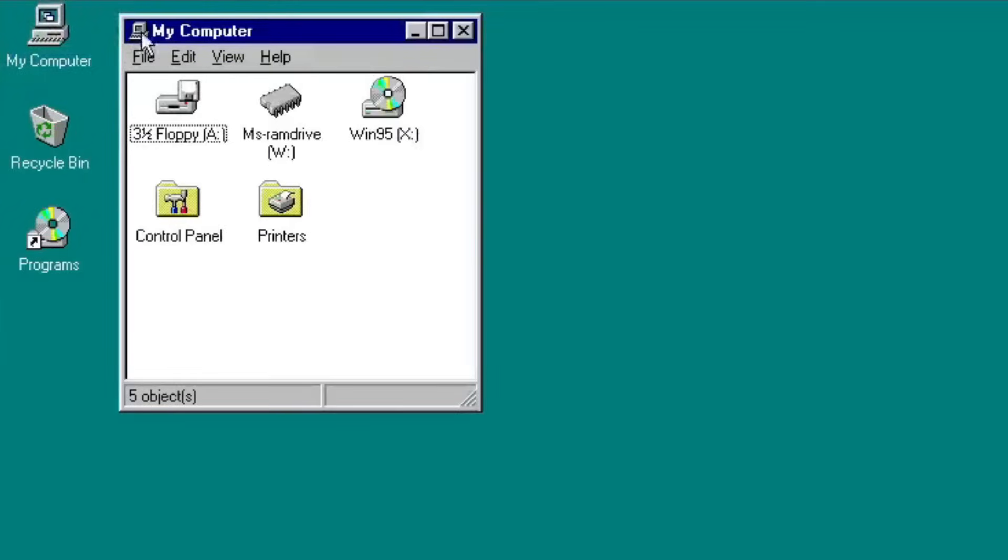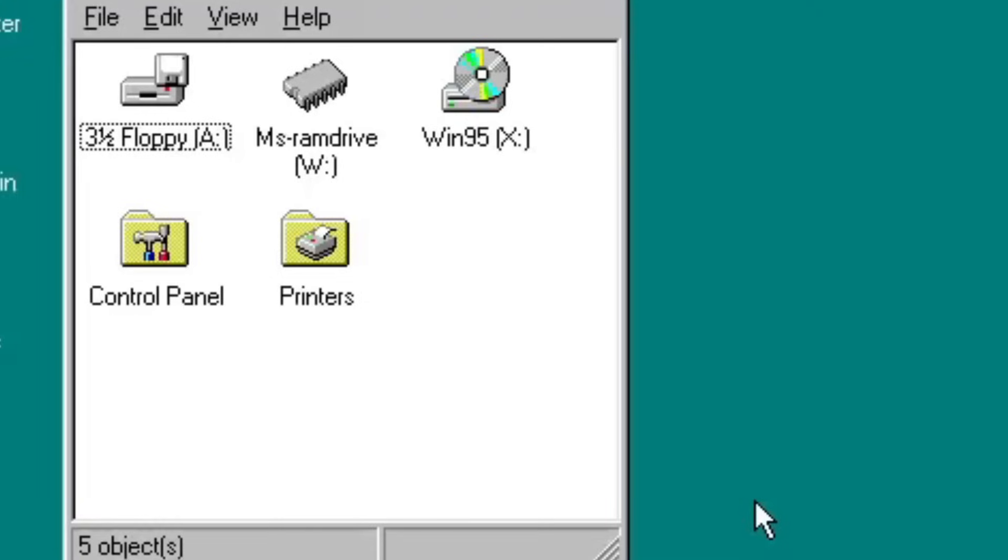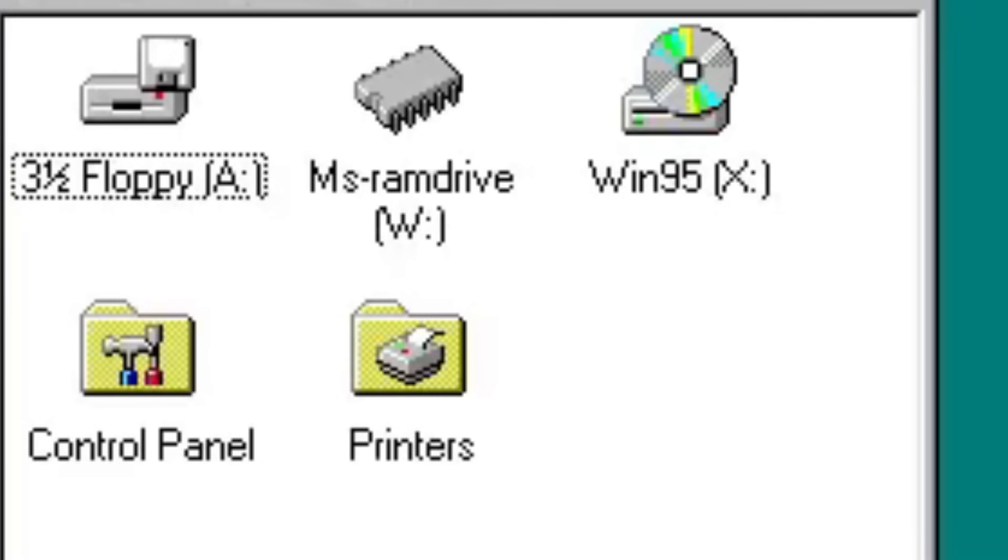Opening the Windows Explorer, you can see that the Windows installation is on Drive W. Heh, get it? W? Windows?